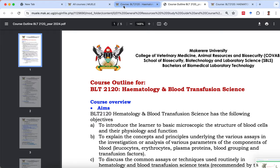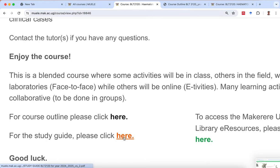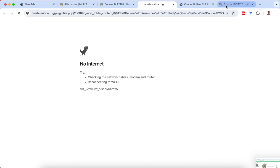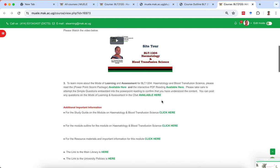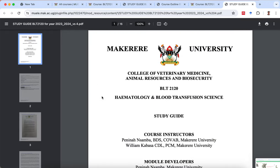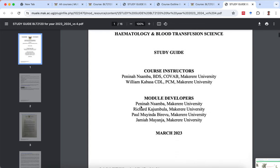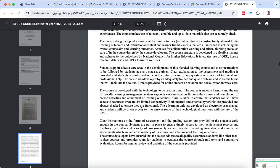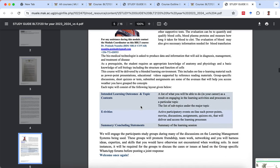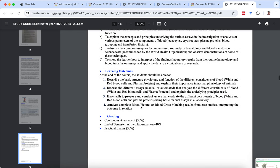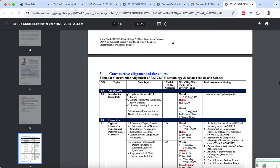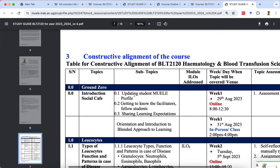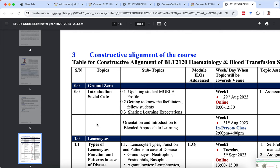Let's go to another section in the introduction: the study guide. The study guide is important — it is your hand tool for navigating throughout the whole course. Let me look at the study guide. It has the welcome message, the course overview, the learning outcomes, the way it's going to be graded, and a constructive alignment section with a list of topics covered in the course outline.